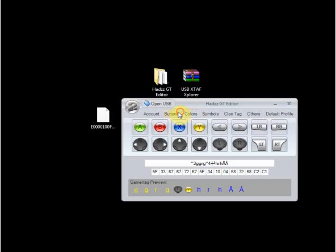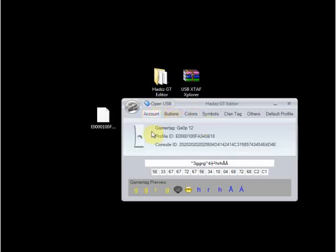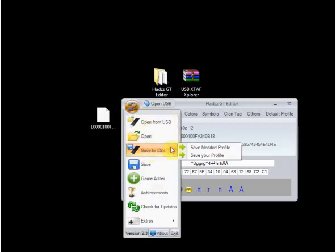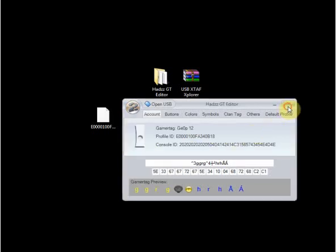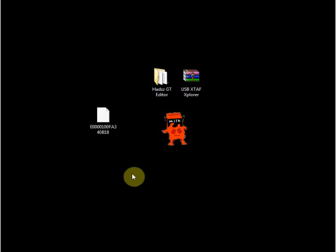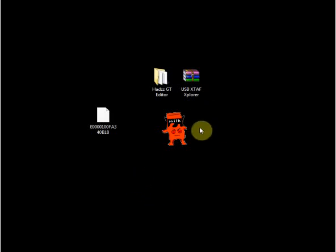Alright, after you're done messing with all of this, go to save to USB and hit save modded profile. And then all you have to do from there is just unplug your USB, put it in your Xbox, and just load it up on there.